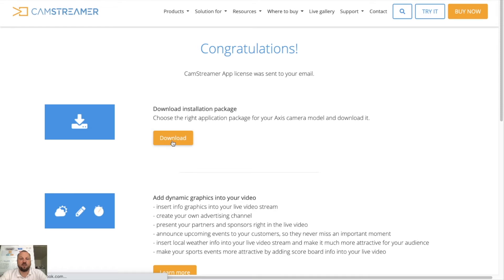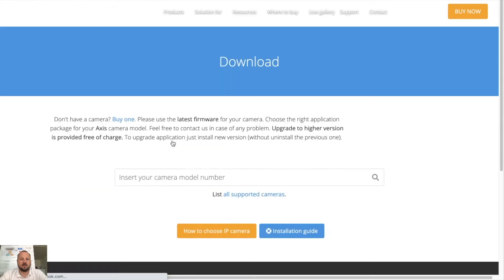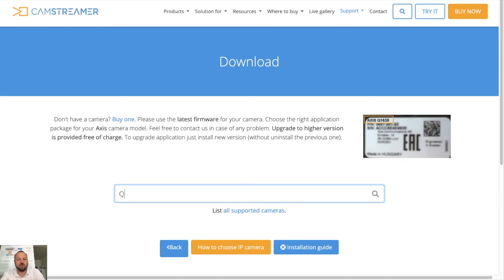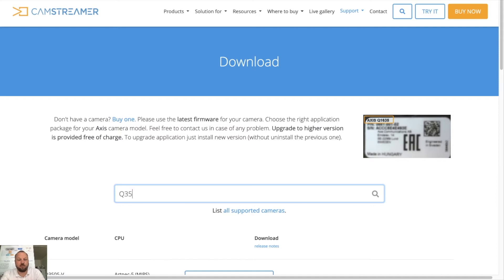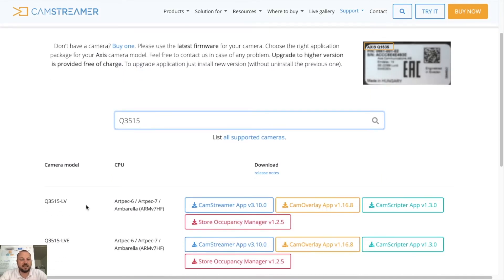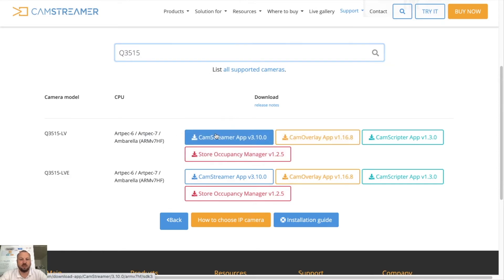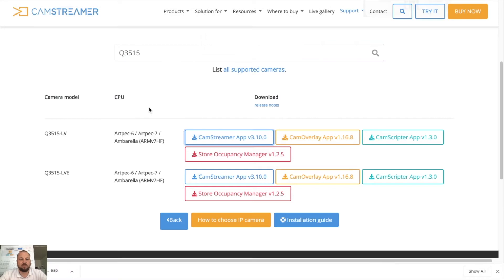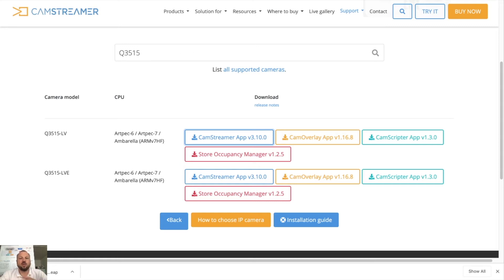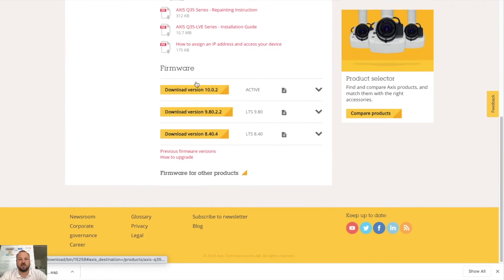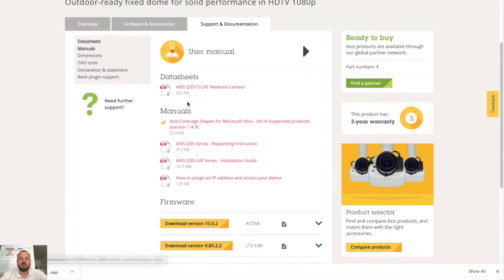Now I can download my files. I will select the camera model I will be using. In this case I will be using Q3515 and I can see that it's supported by all of our apps so I will just download the latest version of CamStreamer app. File is downloaded so I can switch to camera. Before you install any app please refer to Axis website and check that you have the latest firmware available for your camera installed.